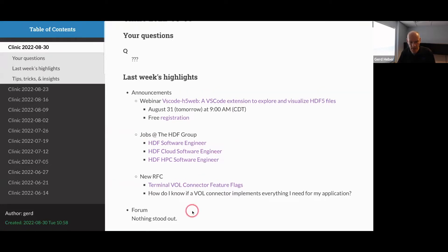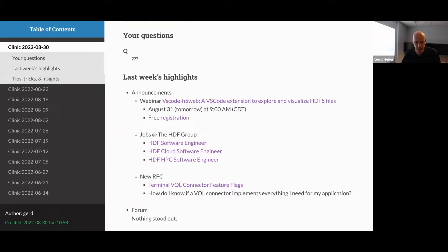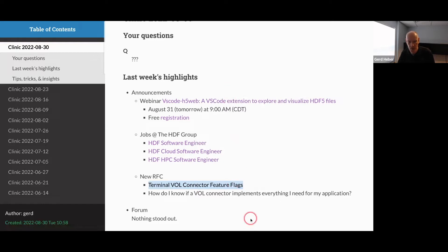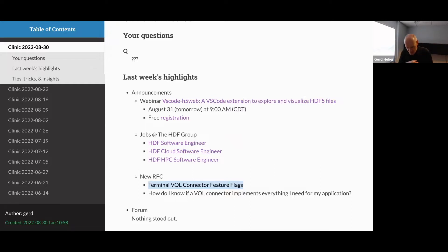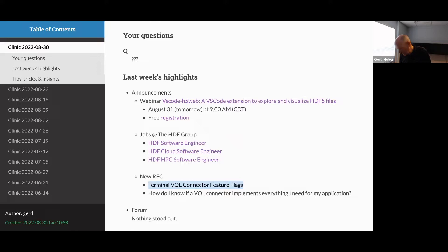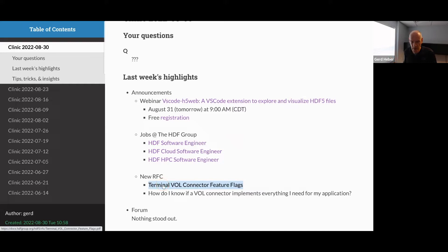And there is a new RFC out. I linked it here. It's about VOL connector feature flags and I'll load it in a moment. I can just say open a new tab and then we can switch there. The question that this RFC tries to answer, so we all know VOL connectors, what VOL connectors do is basically they intercept HDF5 API calls and these are for terminals. So they are talking directly to storage.